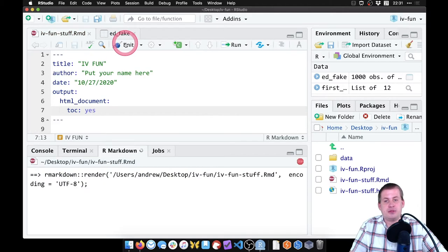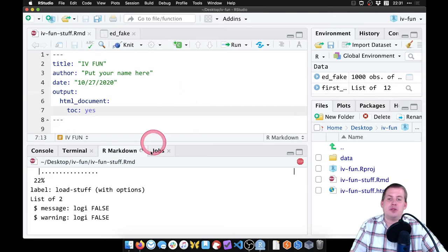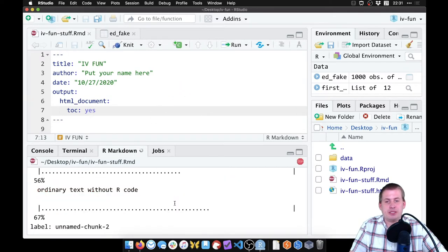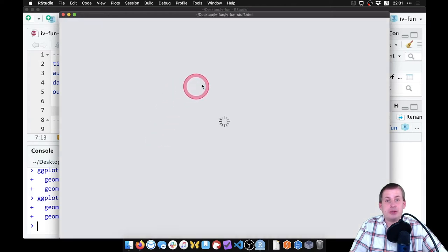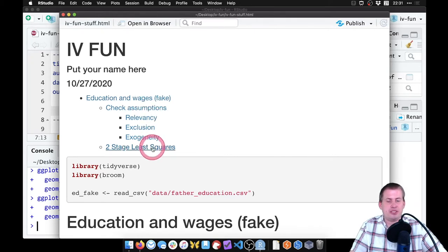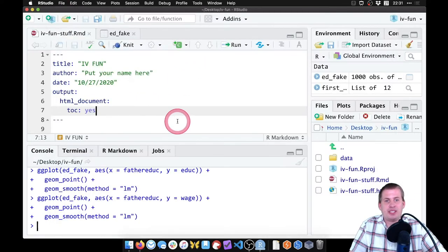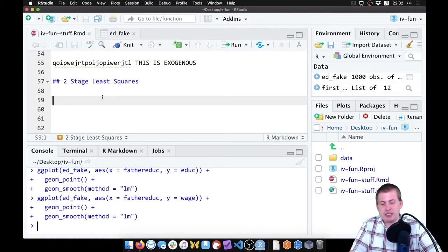When we knit it, it will run all the chunks, load the data, run the regression models, and make the plots. The final document should have a cool table of contents at the top — there we go: 'Education and Wages - Fake', 'Checking Assumptions', and 'Two Stage Least Squares'. Let's now do the two-stage least squares.